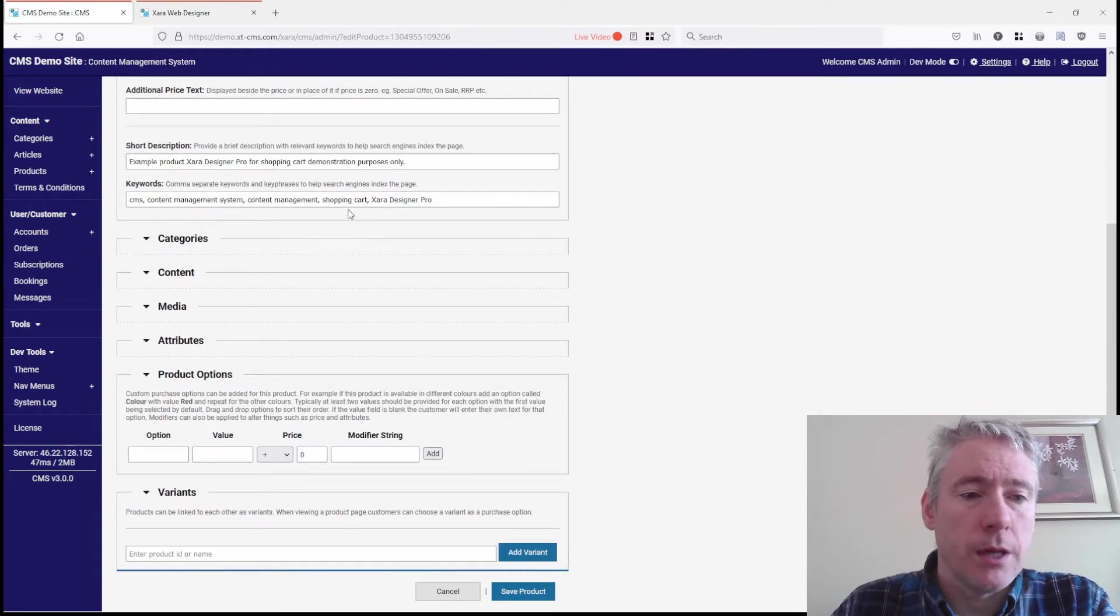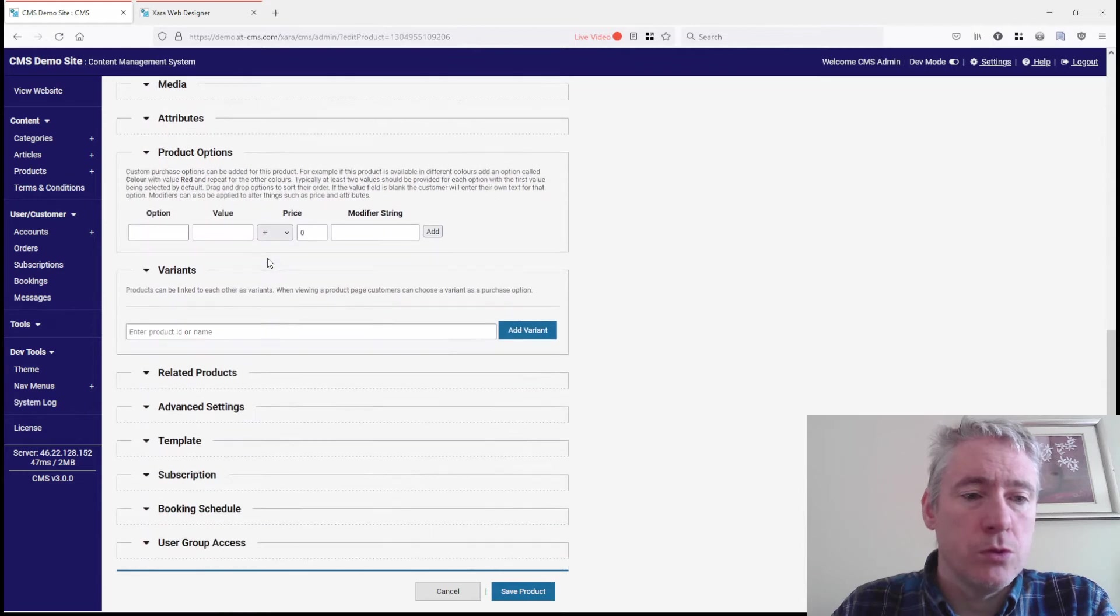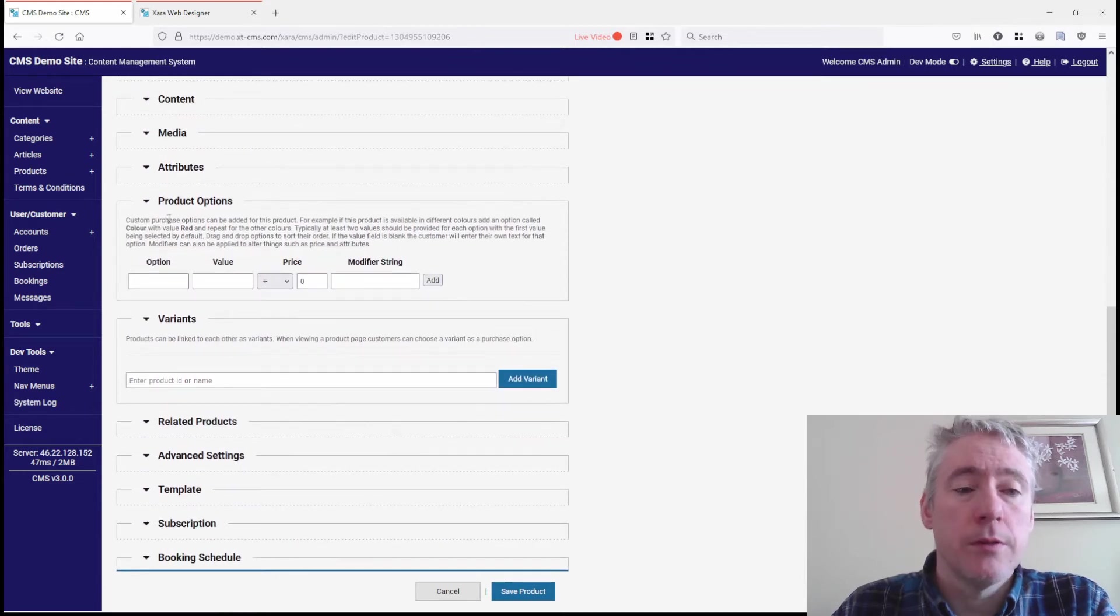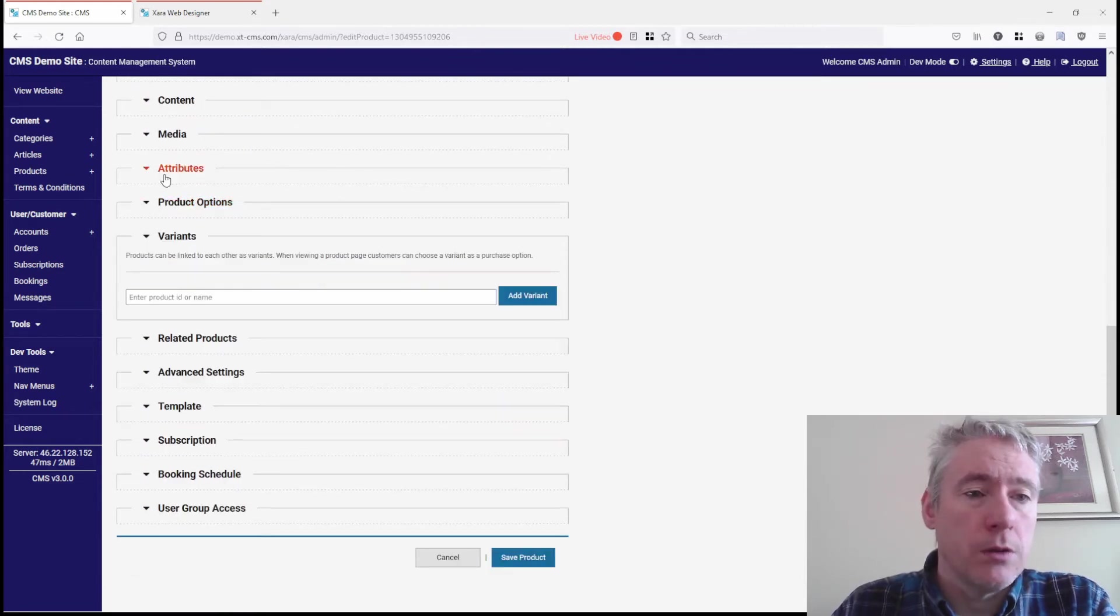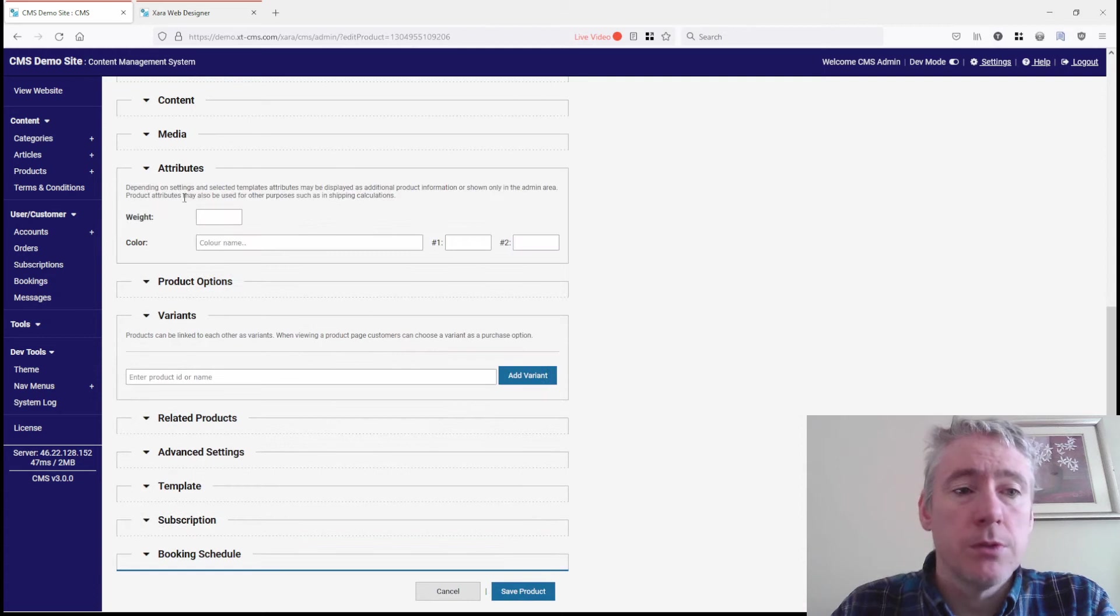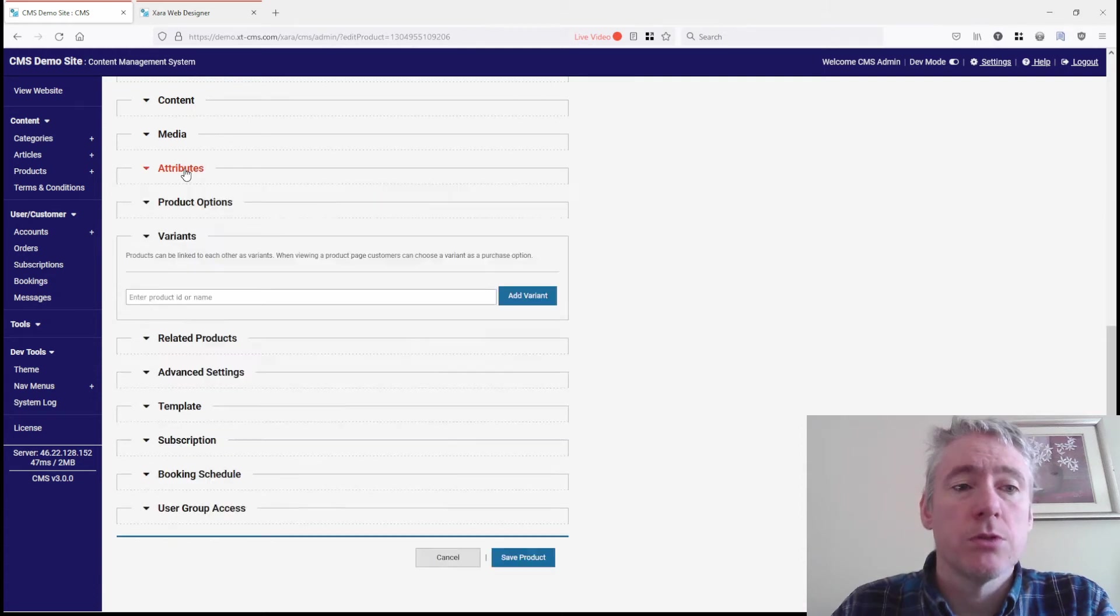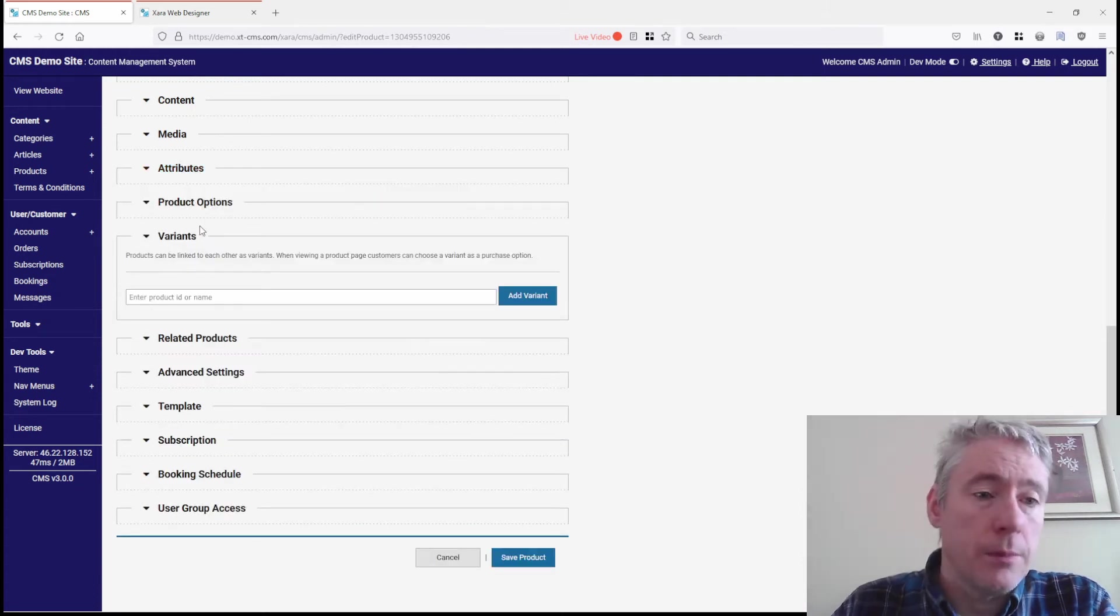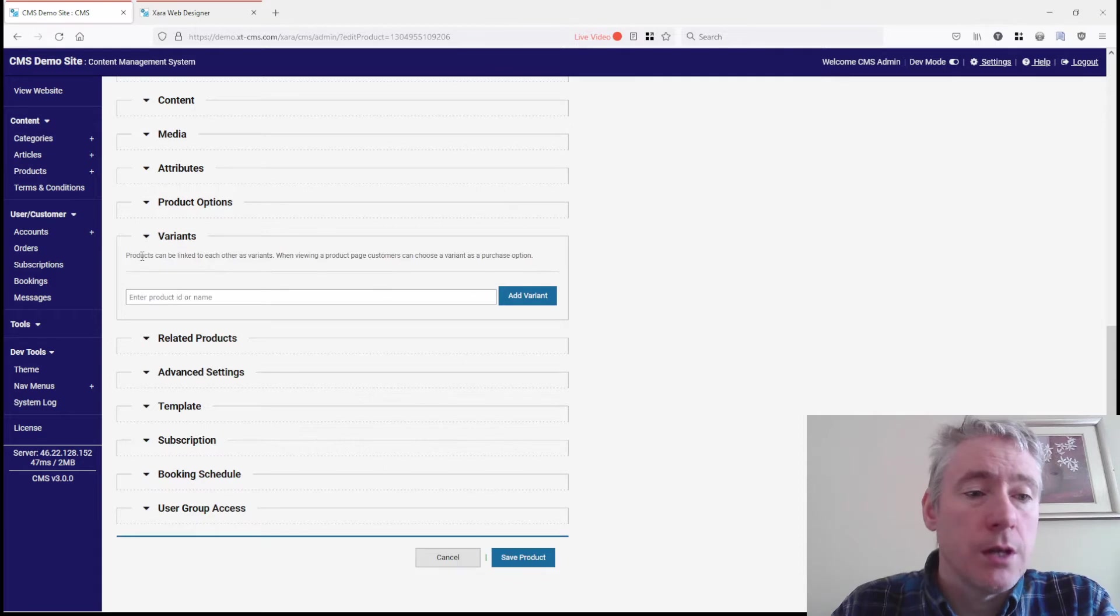To product variants—by the way, in the previous video I covered product attributes, which is new, so check that out if you haven't seen it. But in this video we're talking about variants. What you can do is add one product to be a variant of another product.